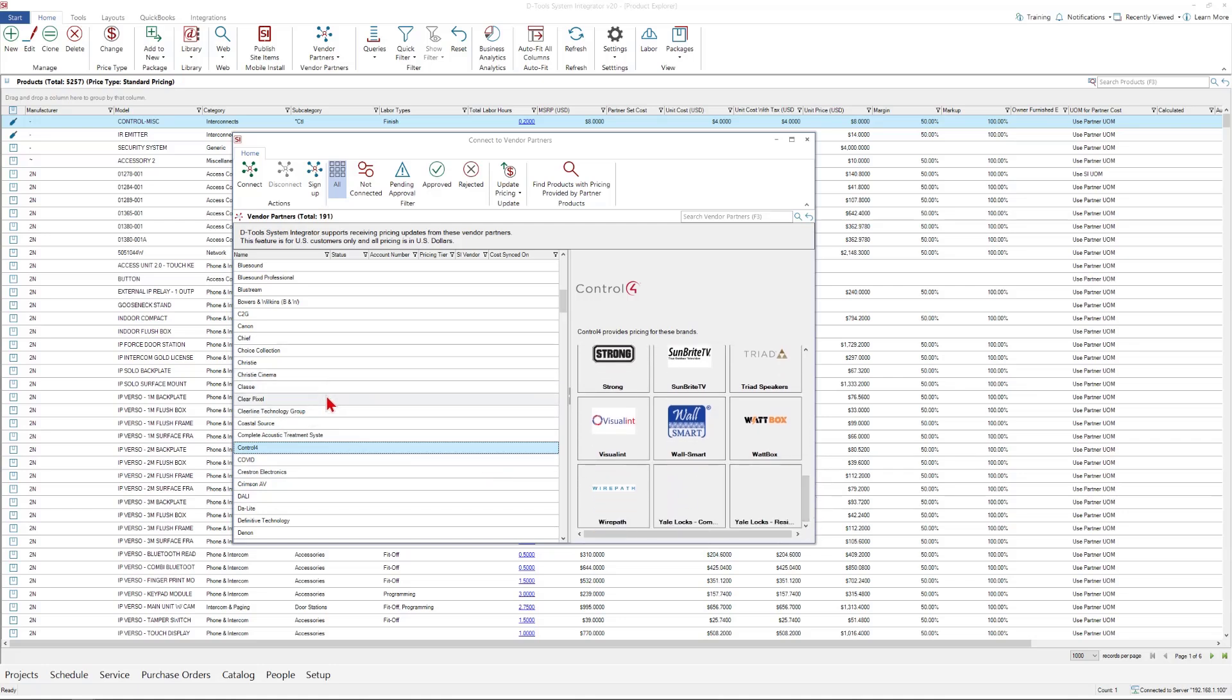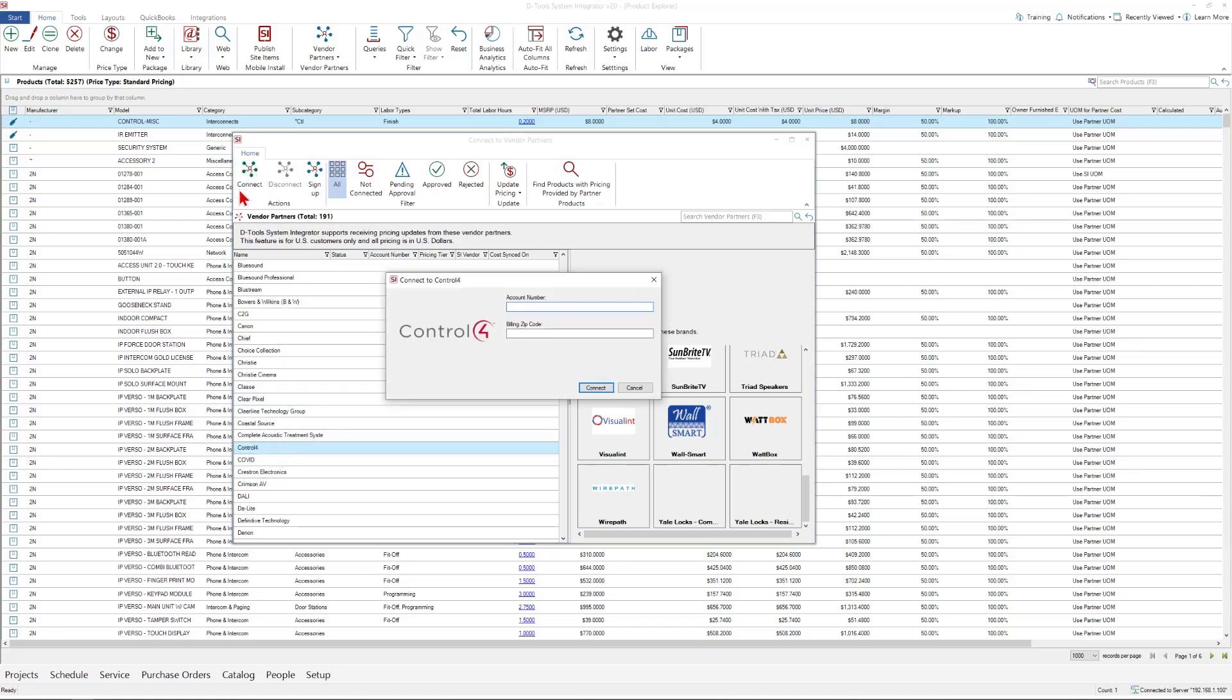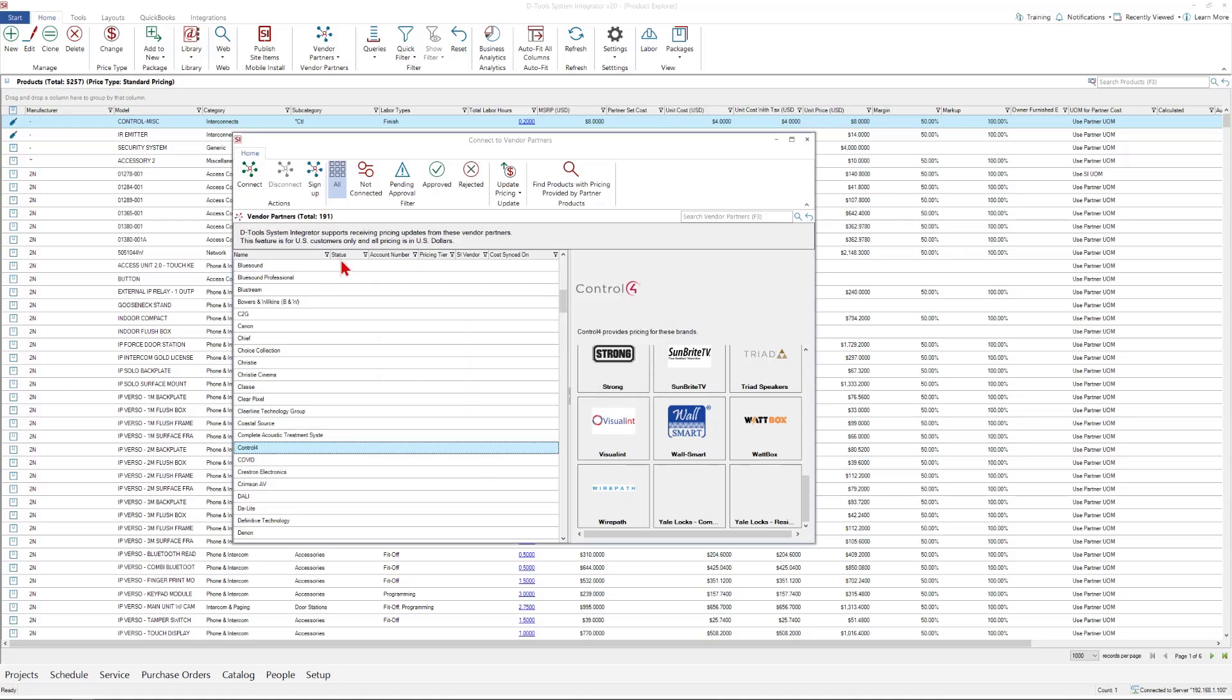For each one that you would like to make a connection to, you're going to select them in the list and click Connect. In some cases, the requirement is an account number and a billing zip code. In other cases, it's just the account number. You're going to enter that information. When you do, you'll see a status next to that vendor, generally as pending. It will show the account number you entered while you wait. The system automatically sends a message to that vendor where they can validate your information and approve your account.